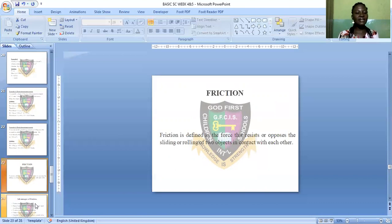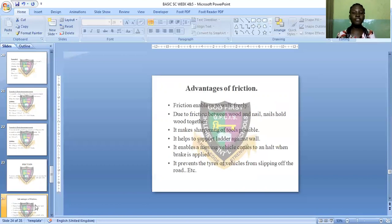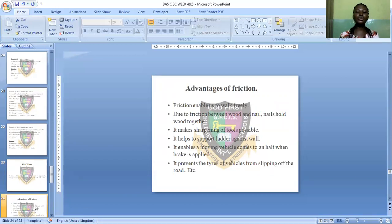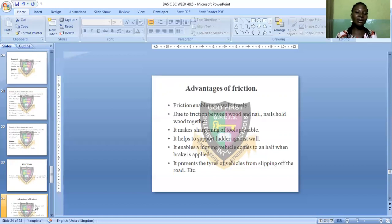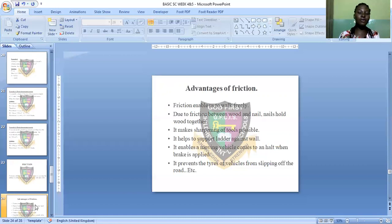Now let's see the advantages of friction. Friction enables us to walk freely — the friction force between our feet and the ground makes this possible. Friction between wood and nails holds wood together. Friction also sharpens tools — for example, using a stone to sharpen a knife. It also helps support a ladder against a wall.